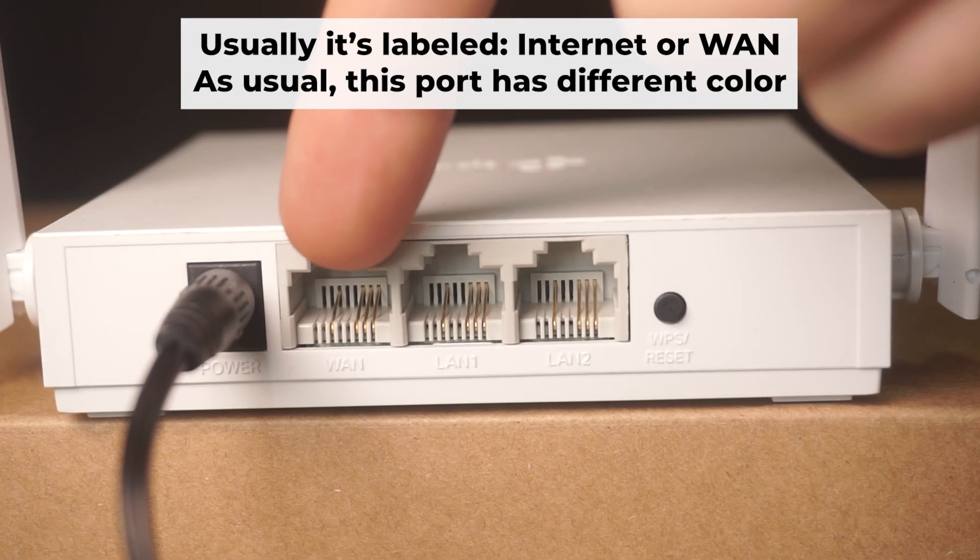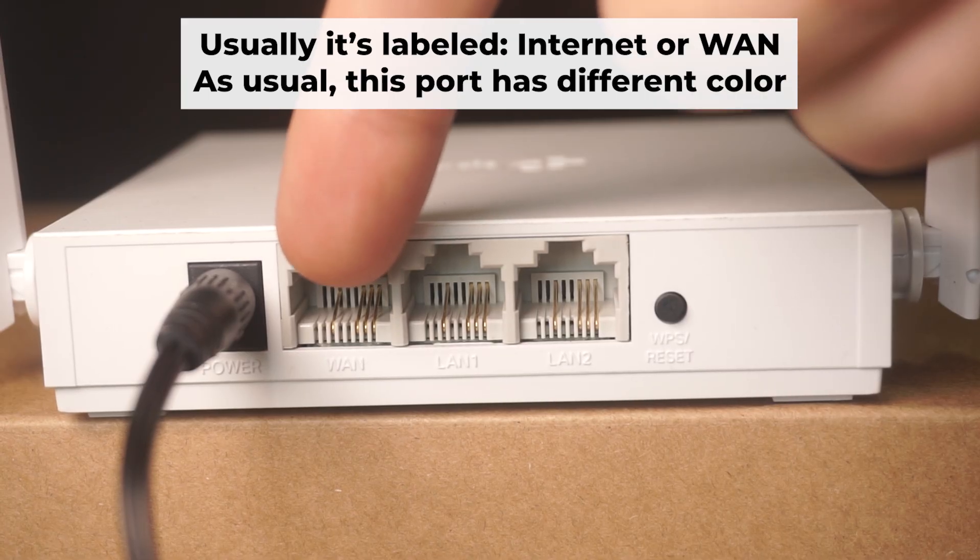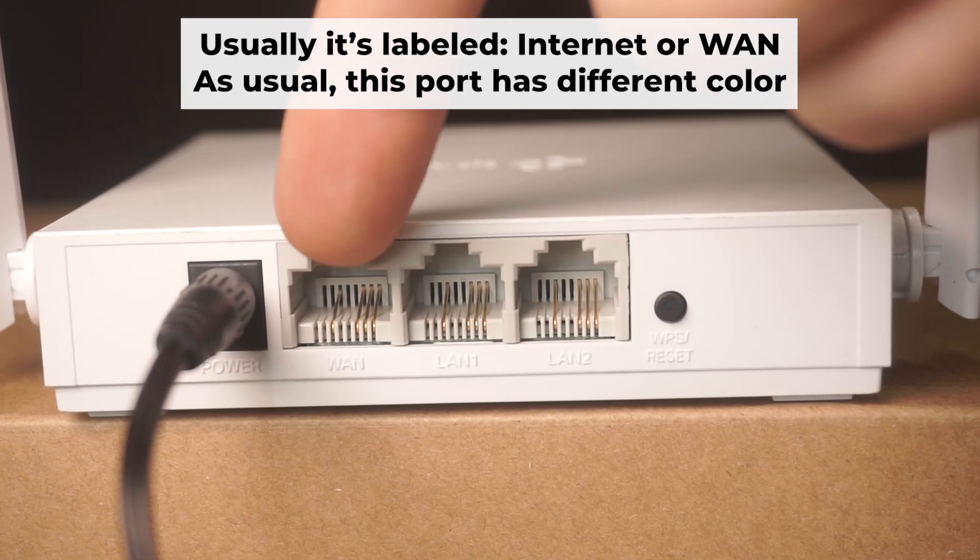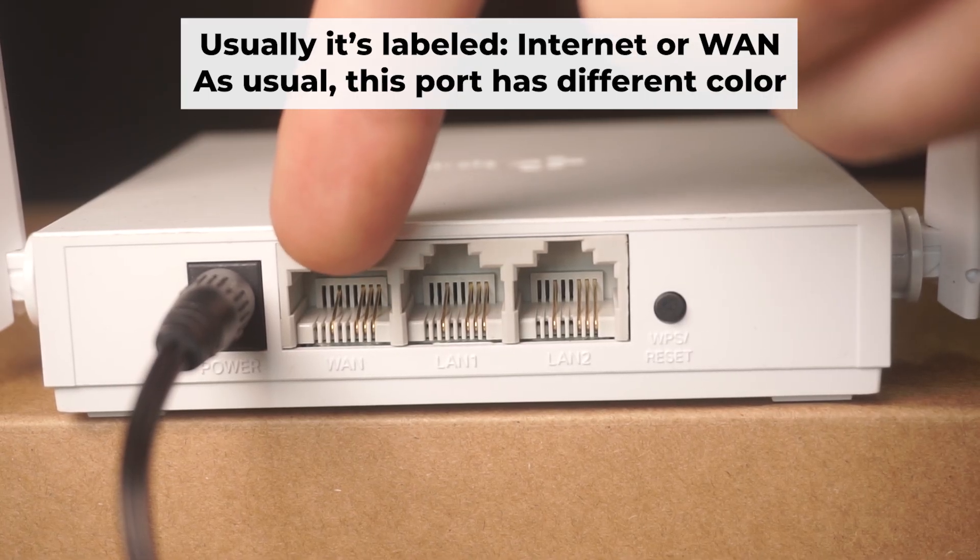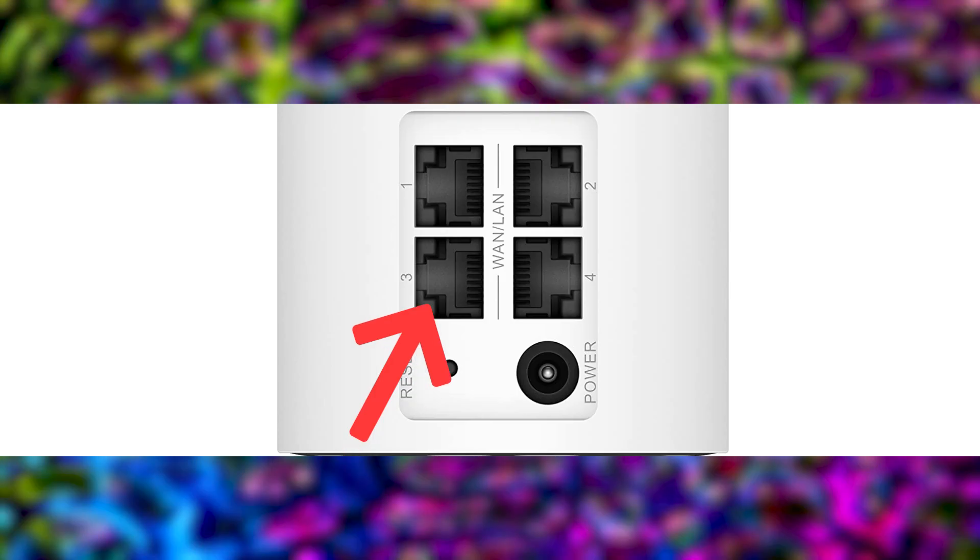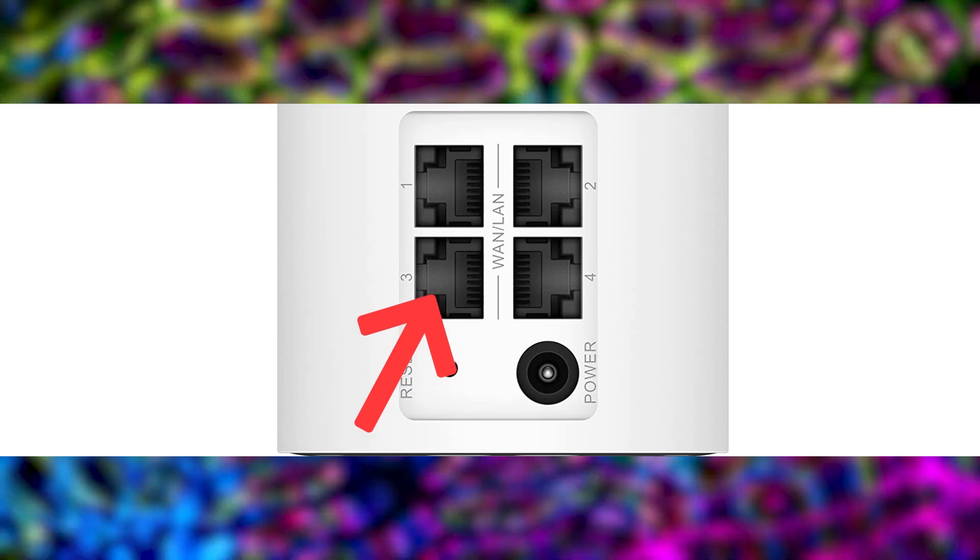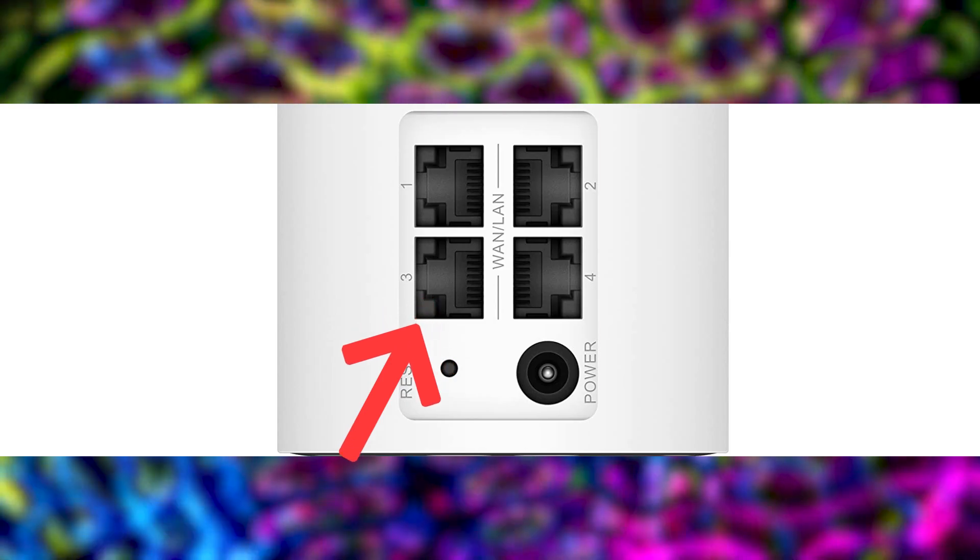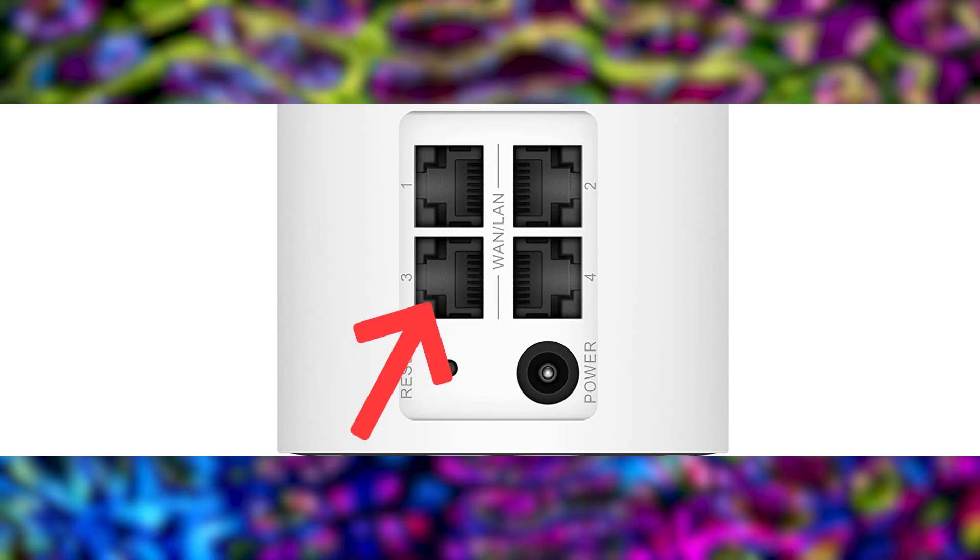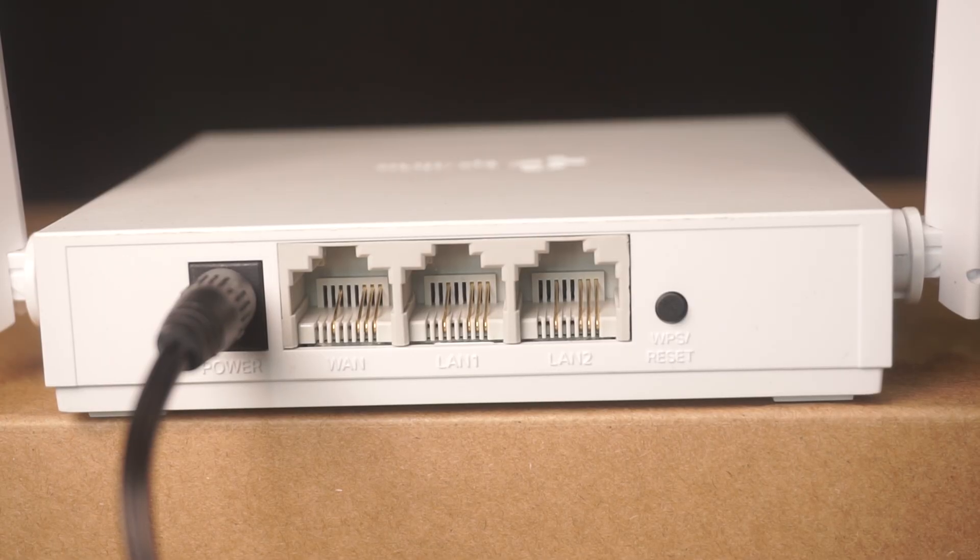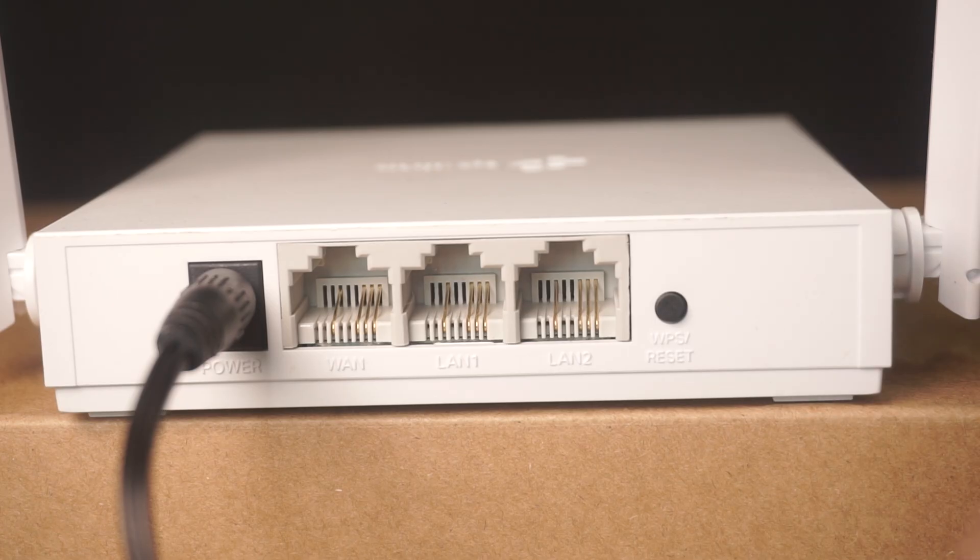Next, connect the cable from your broadband provider or from your modem to a special internet port. This port is often called WAN and is usually a different color. Each cable should be inserted until it clicks into place.